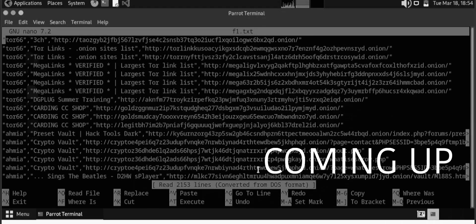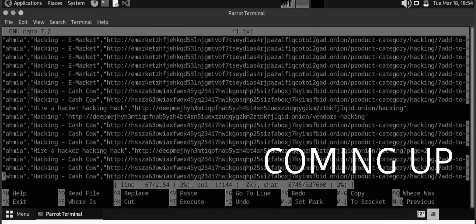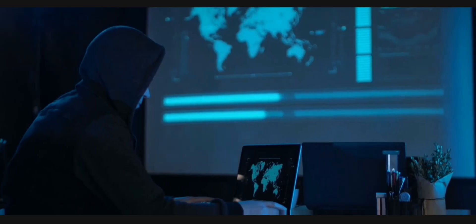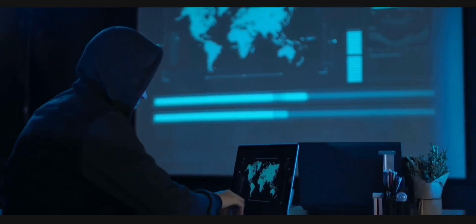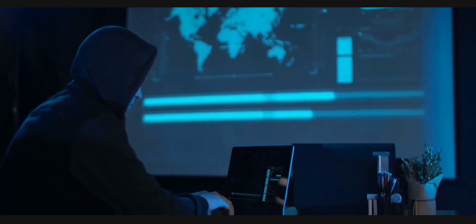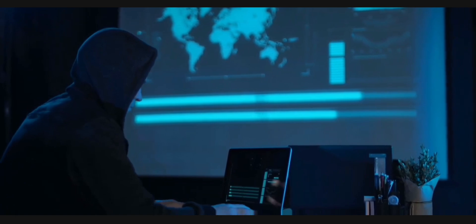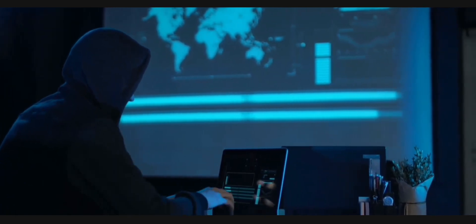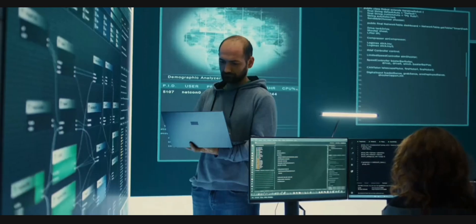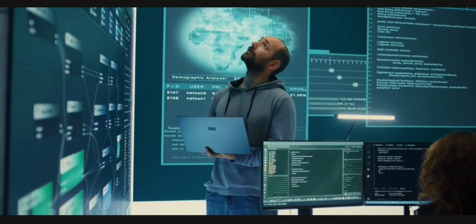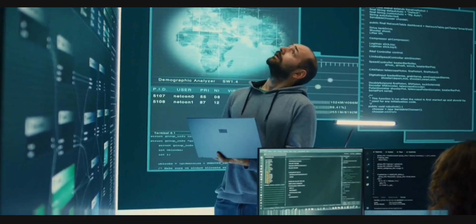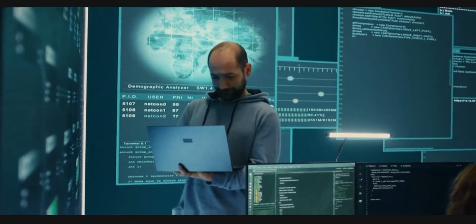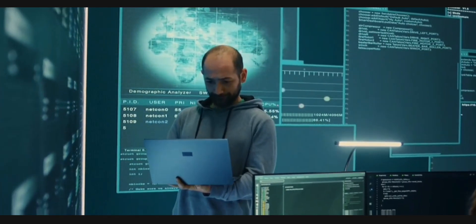So guys, here you can see that I have successfully accessed the dark web. Links are here. I have accessed dark web using my terminal. Hello guys, welcome back in my new video. Today's video I will share with you how to access dark web using your terminal.